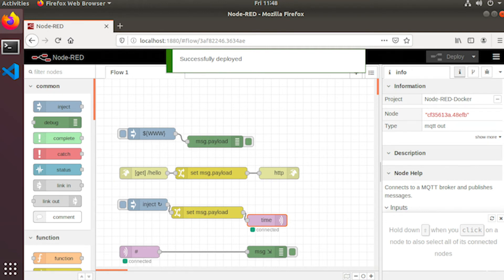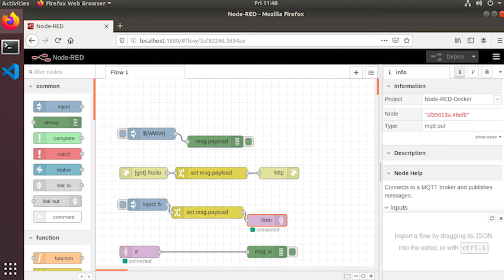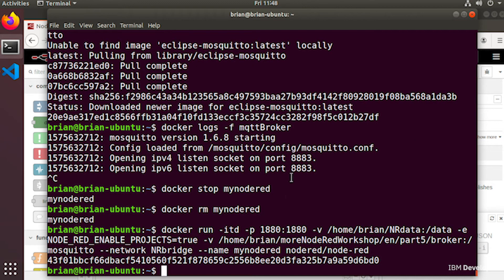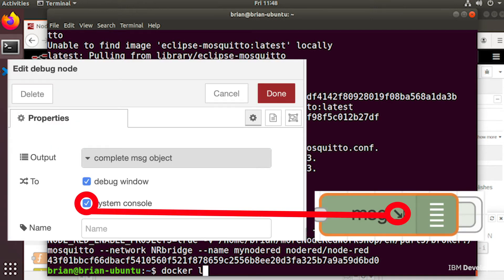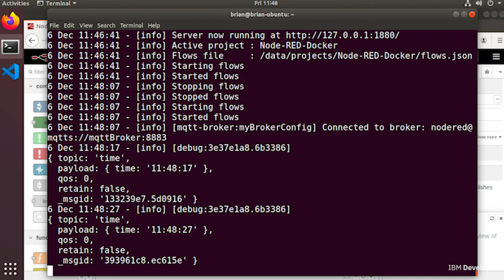The sample flow works as follows: every 10 seconds it injects the current time and sends it to the MQTT broker. The second line of the flow subscribes to the same topic, so it receives all messages sent from the first node and puts them onto the debug console. The debug node has been configured to also output to the system console, which means we can use the docker logs command to look at the output of that debug node in the container logs.